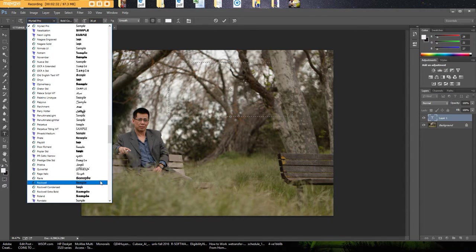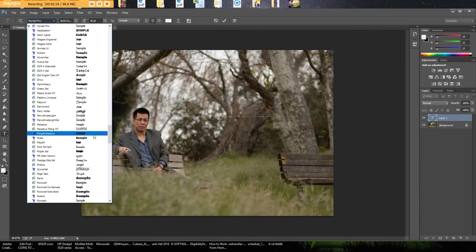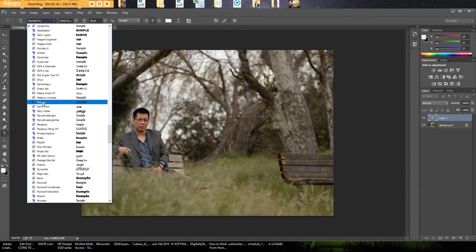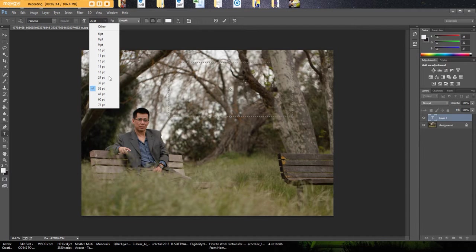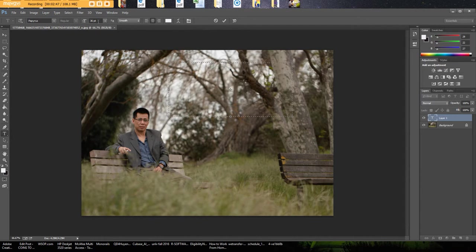So in this case let's choose something nice and simple. I'm going to use Papyrus here. And I want my font to be, we'll try it with 36 points first. If that doesn't work we can always resize it.